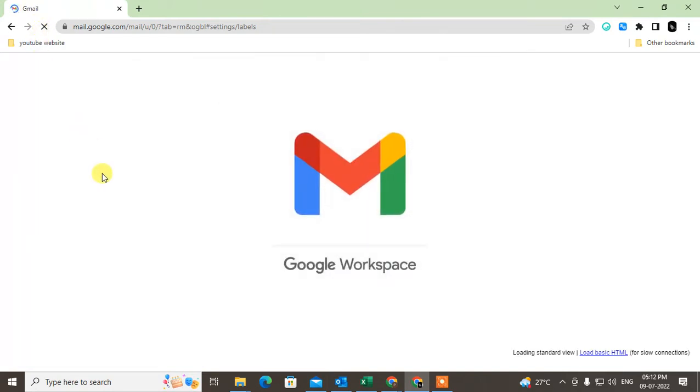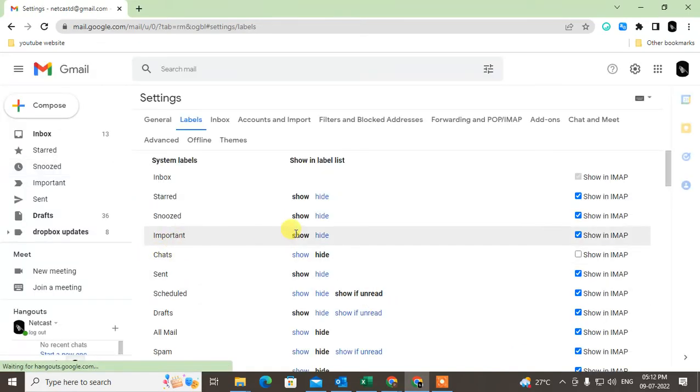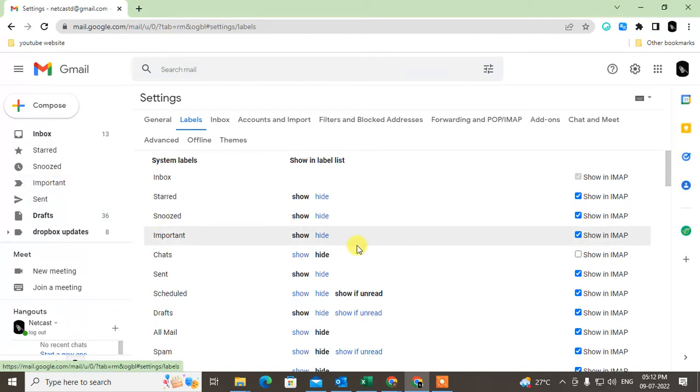Let me refresh it. Yeah, my important folder has been shown. You can see this is my important folder. Now I can hide it.